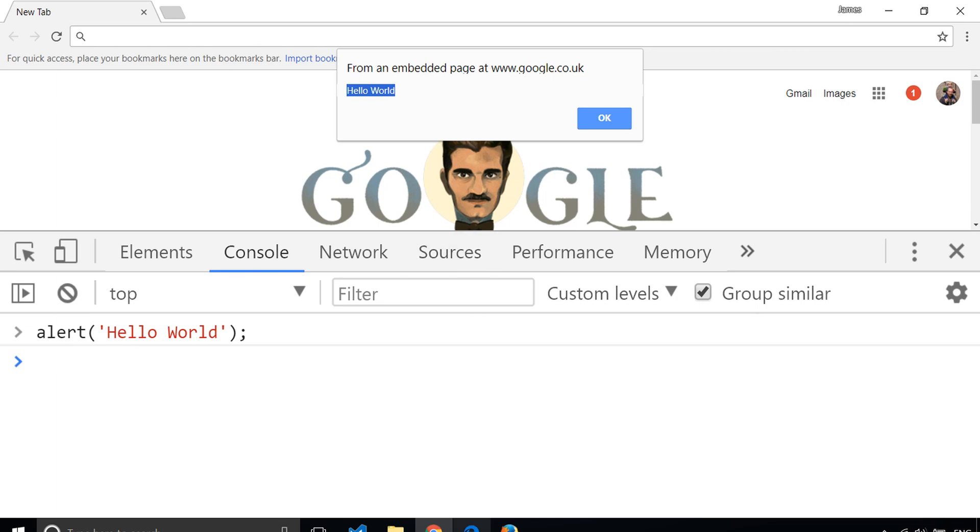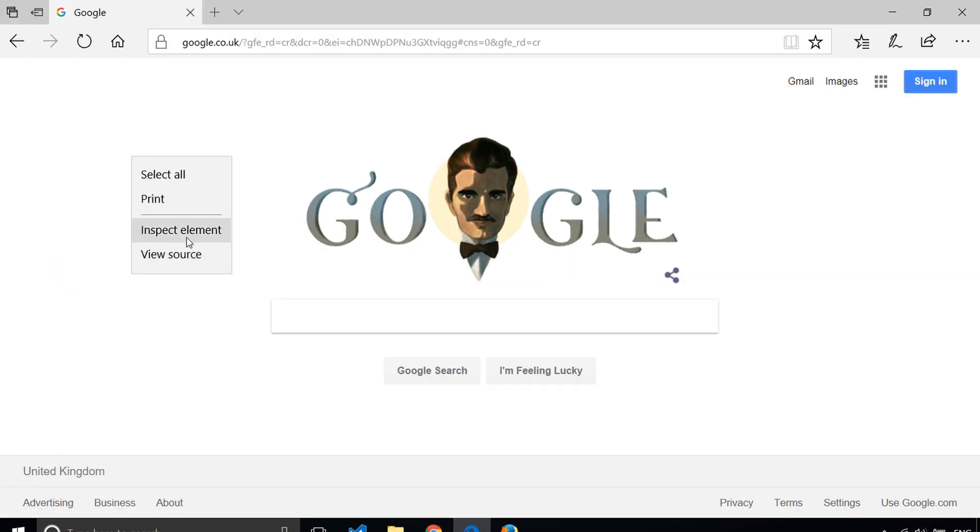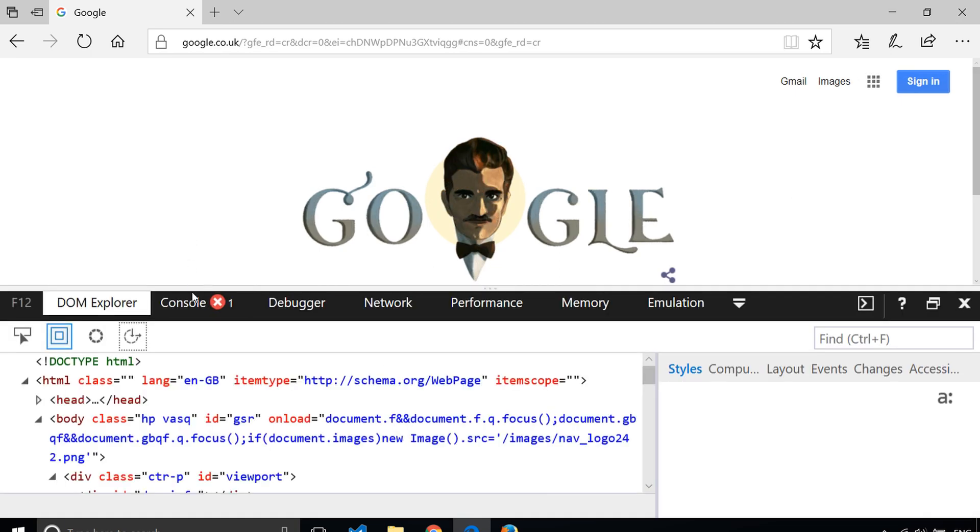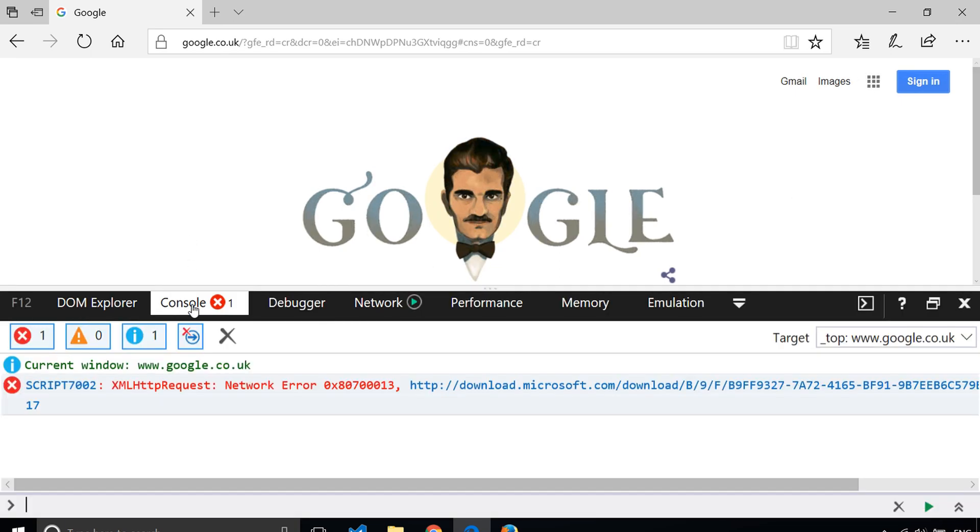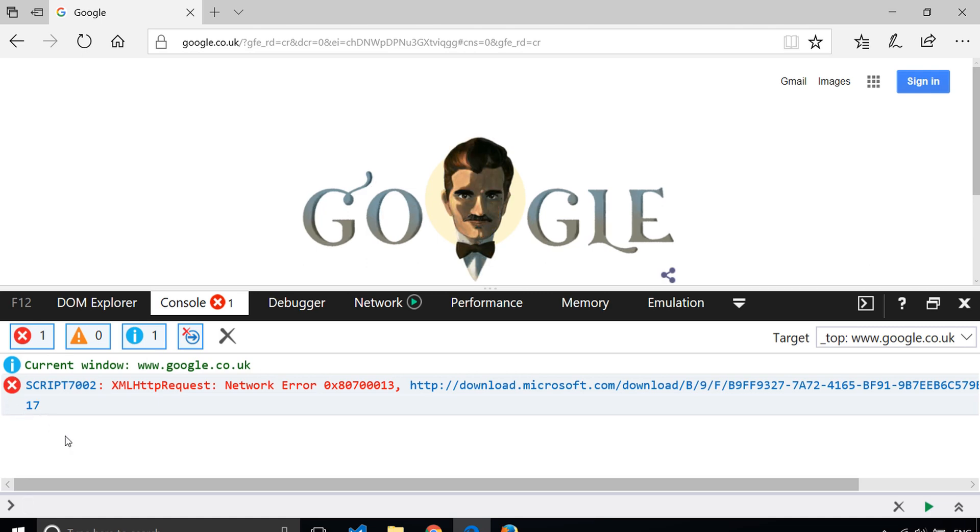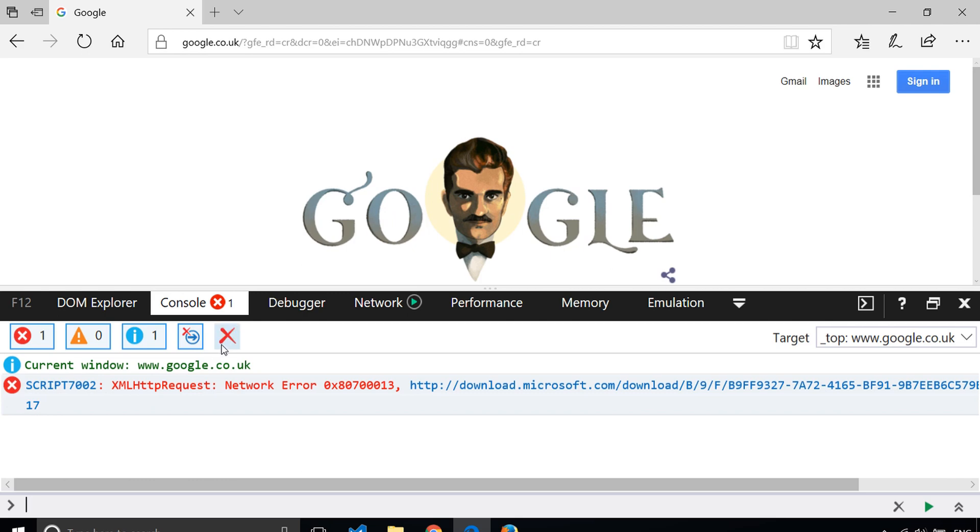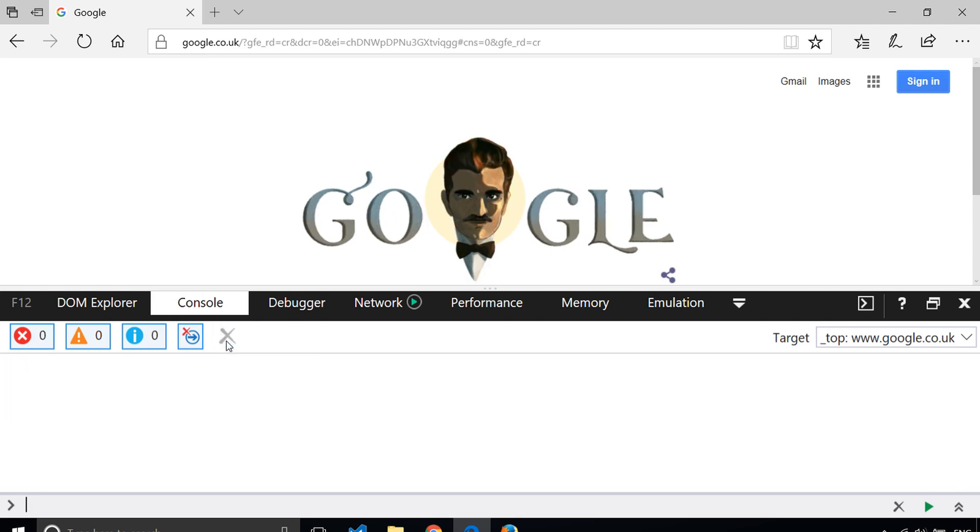If you go to Microsoft Edge, for example, you can right-click and inspect element. You'll see you also get a console within there as well. It's very similar to the Chrome one. If you do open up your developer tools and see any errors in the page, there's usually a clear button that you can just get rid of those, and you don't have to worry about those, at least at the moment.